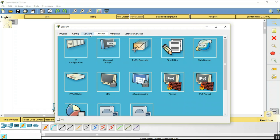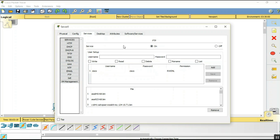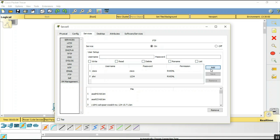Go to the server, select Services, go to FTP, and switch the service on. Now set the username to '3' and the password to '1234'. Enable write, read, delete, rename permissions and click Add.